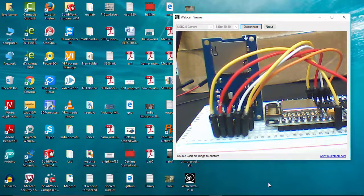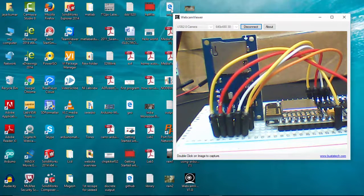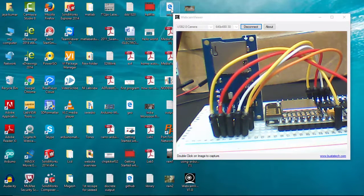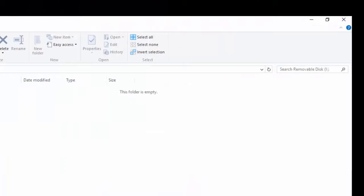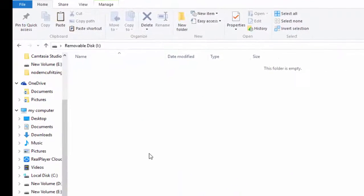For this I need some HTML files that I have already created. Here is a file. So I am going to copy this and paste it into my SD card.